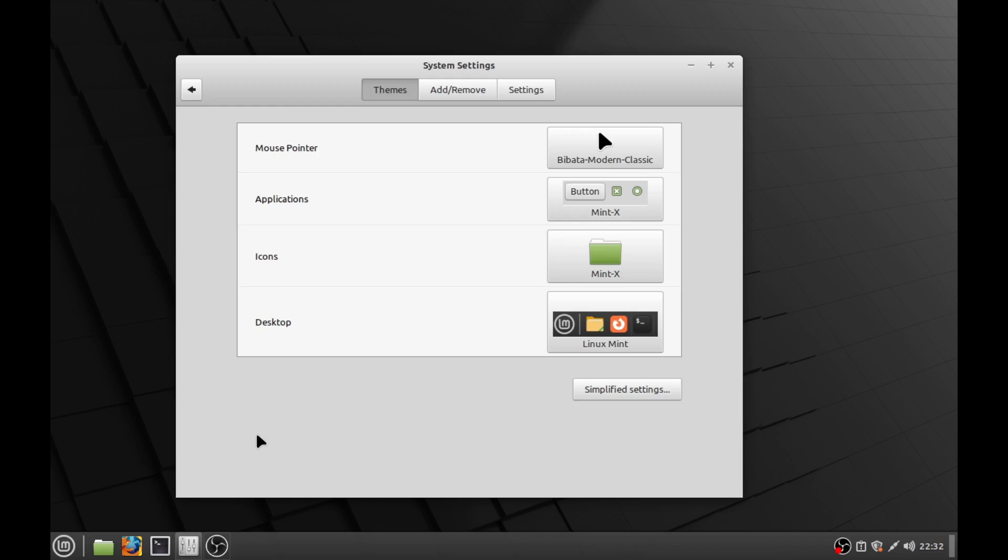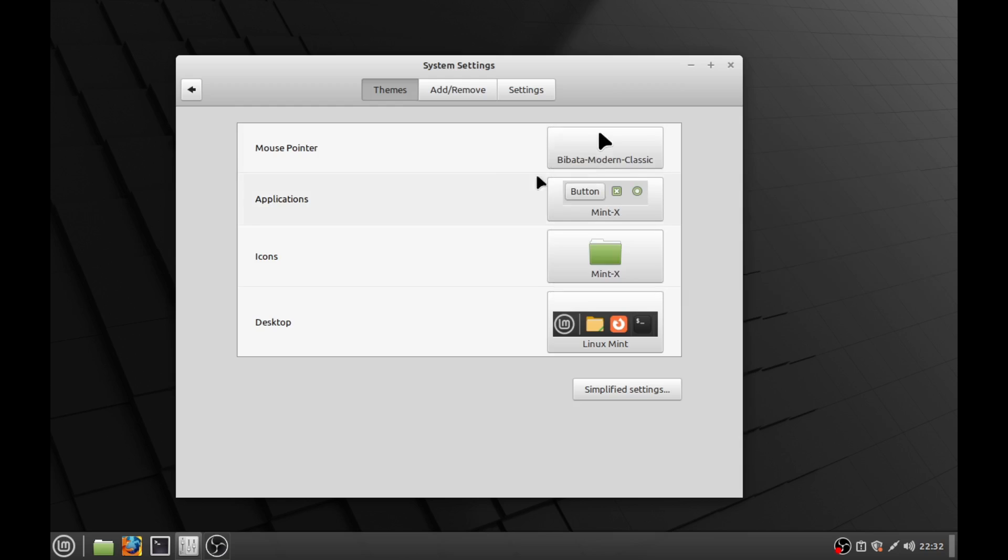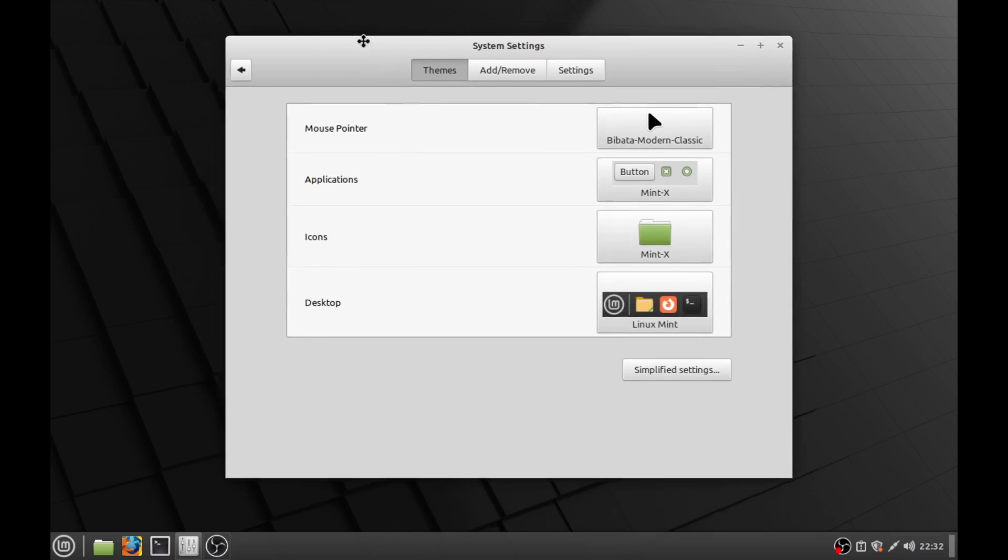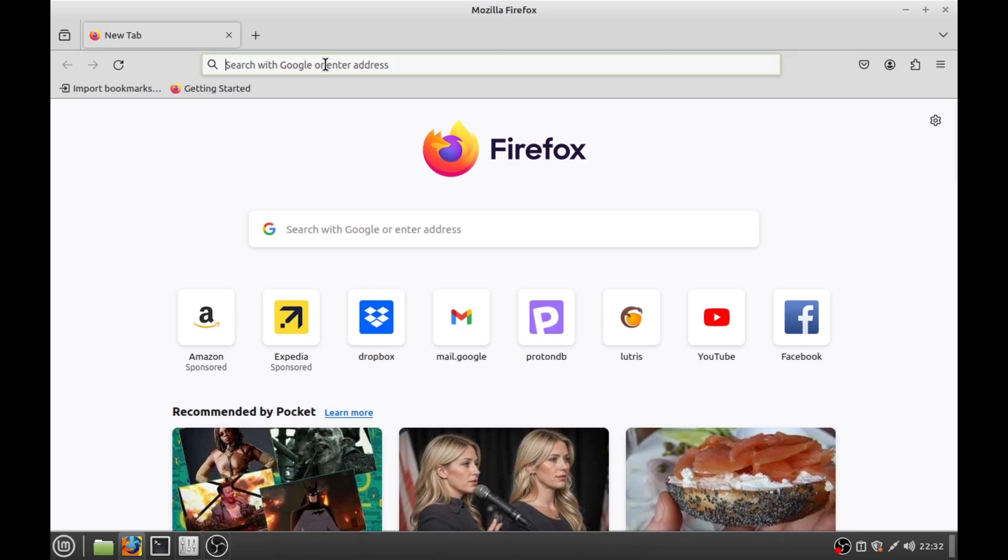Now this seems all well and good except what if we want to install a custom theme and we're like I don't want to do this basic shit. Well that's exactly what I'm here for. So let's get something that's a little bit more our style. Let's get right into the meat of this.